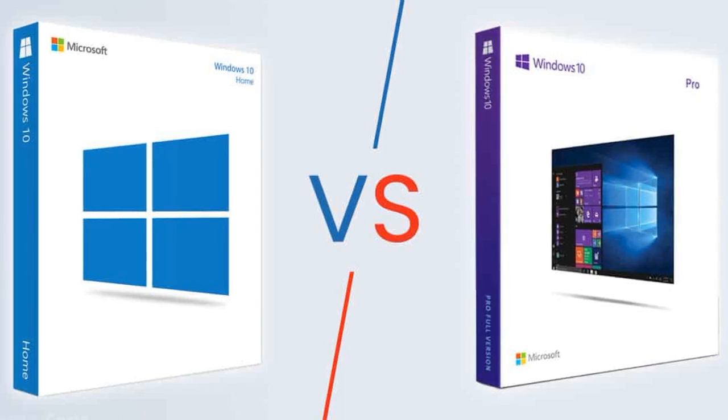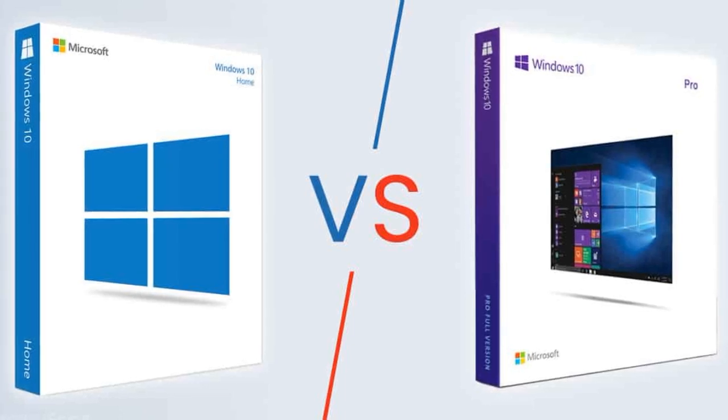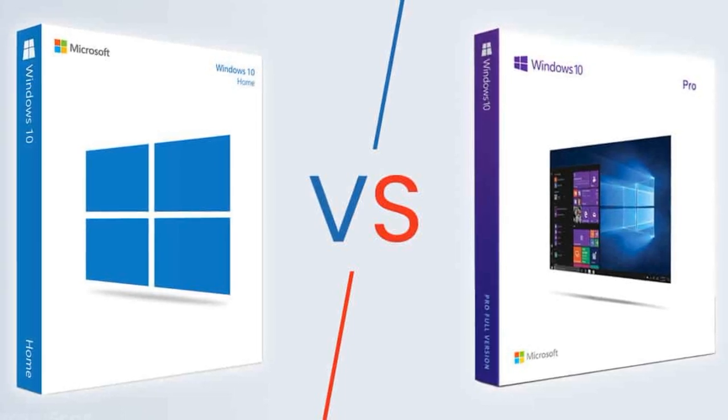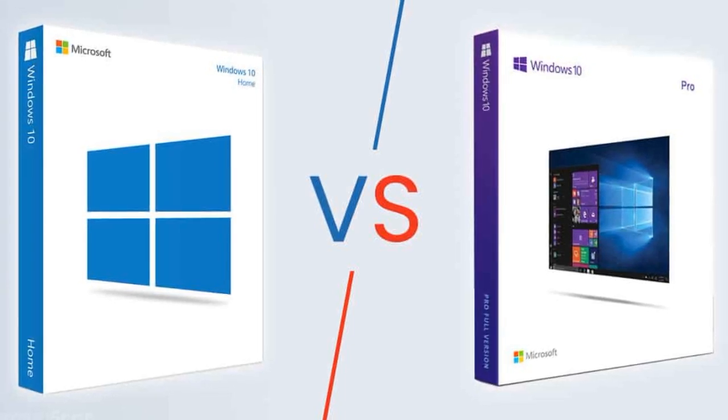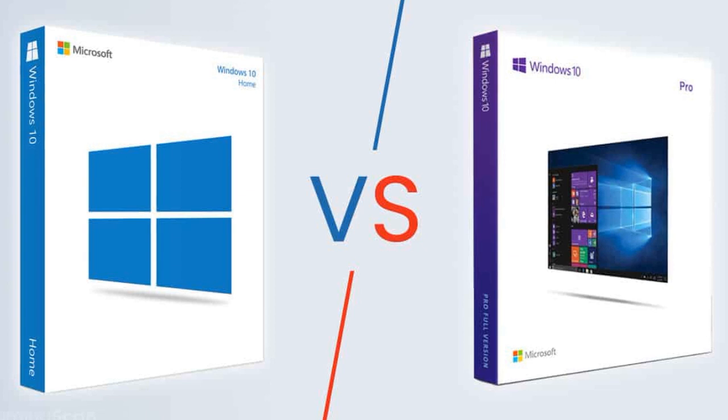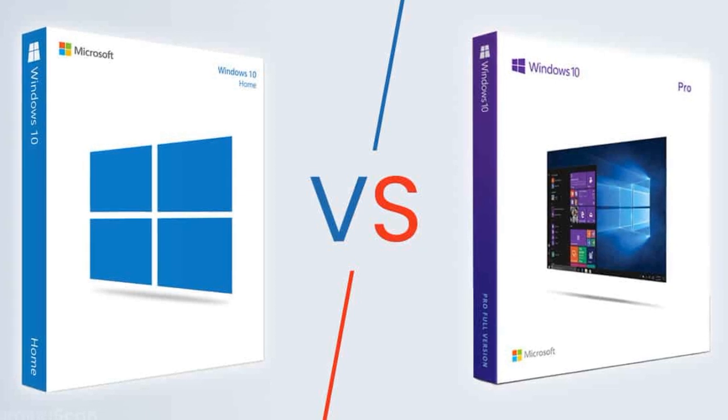Hello, friends! When you install Windows 10 on a computer, which version to choose?